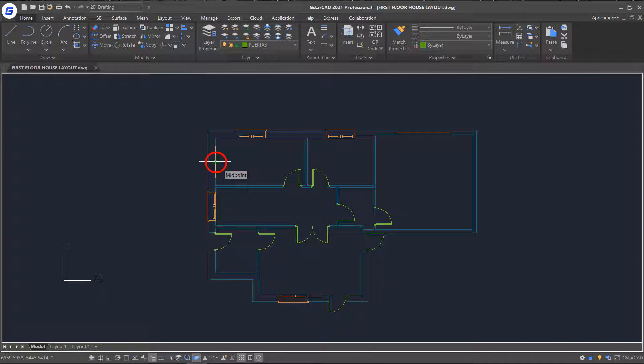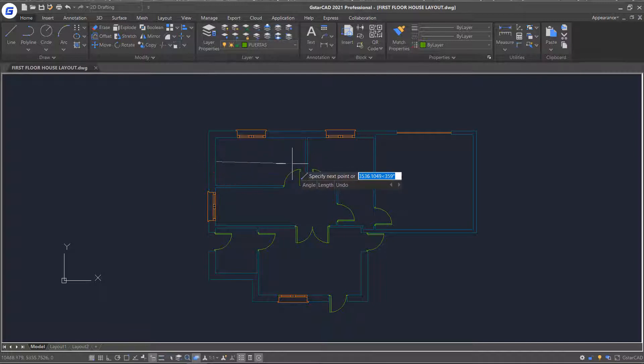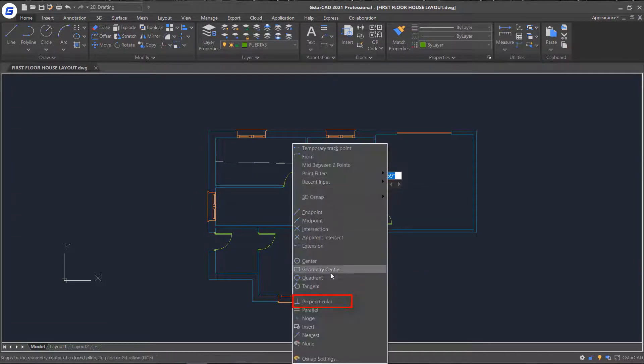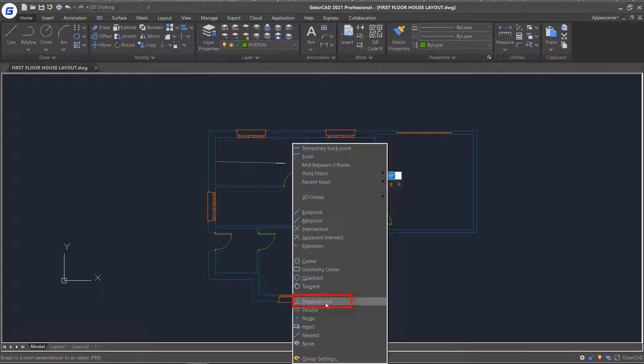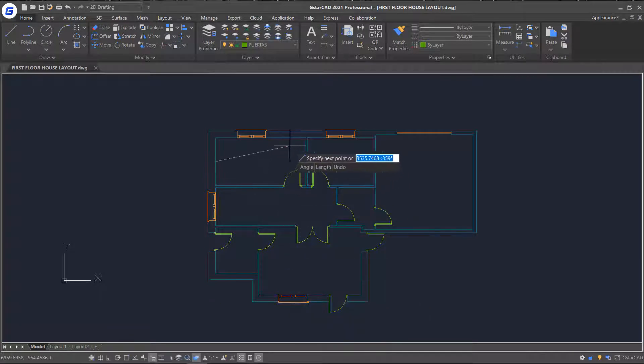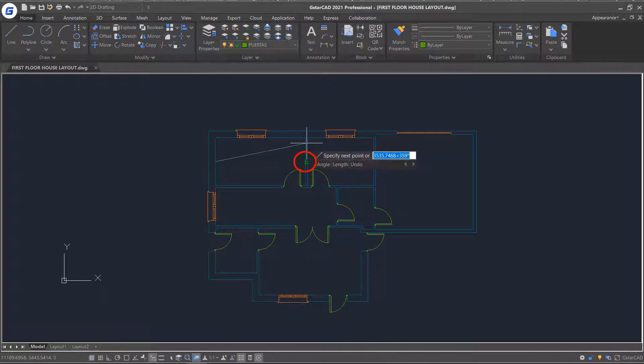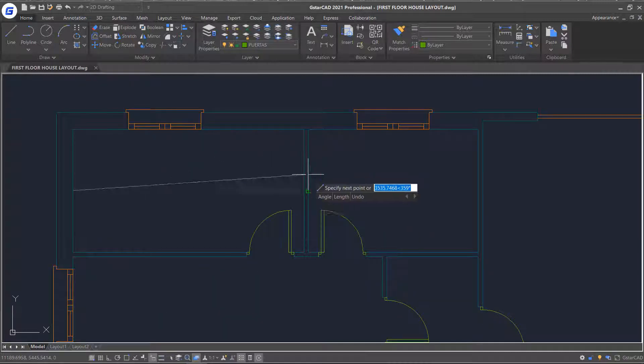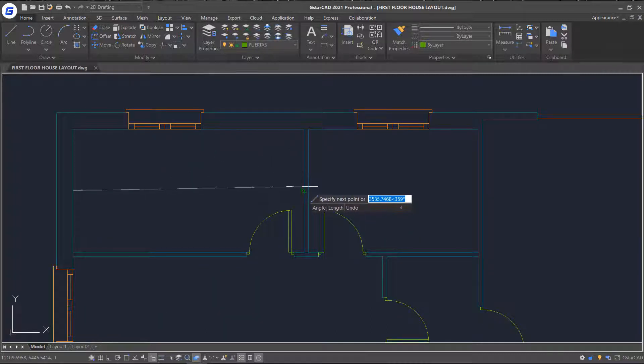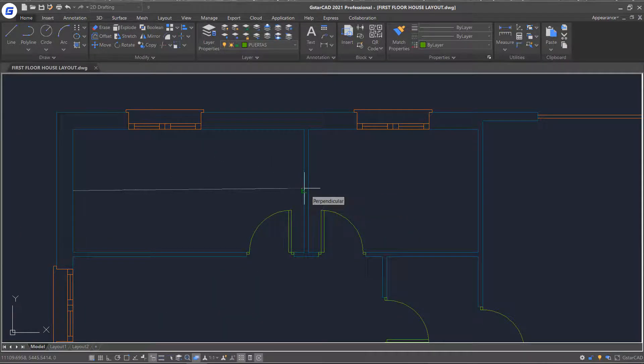Select the start point for the line. This time, choose perpendicular. You will notice that the glyph appears as soon as I touch the line indicating where the perpendicular snap will land. Select the point, draw the line and press Enter to exit the line command.